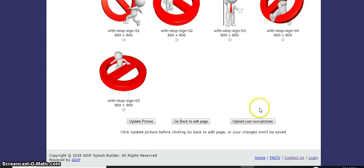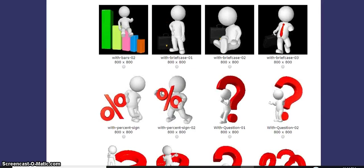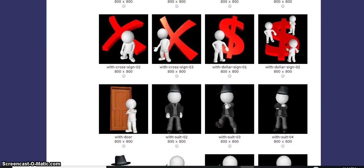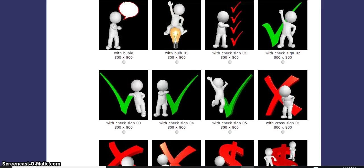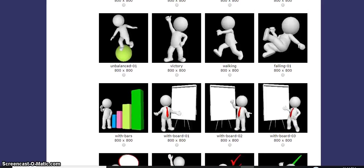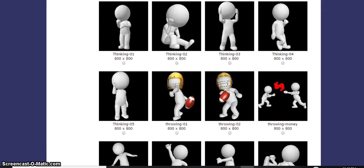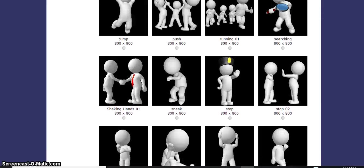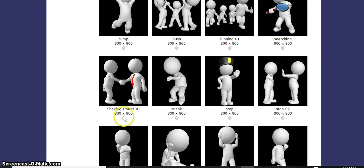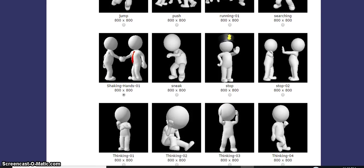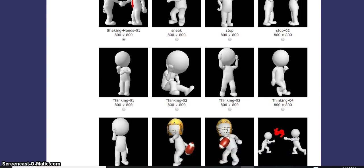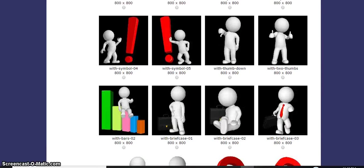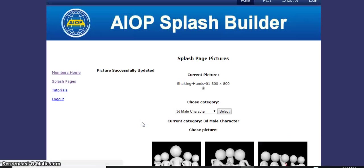We're going to go up and use the best one. We'll do one that says shaking hands. We'll scroll down to the bottom. This is me building the splash page live in front of you. It says update picture, so just click onto that. This is the picture that we're going to use.